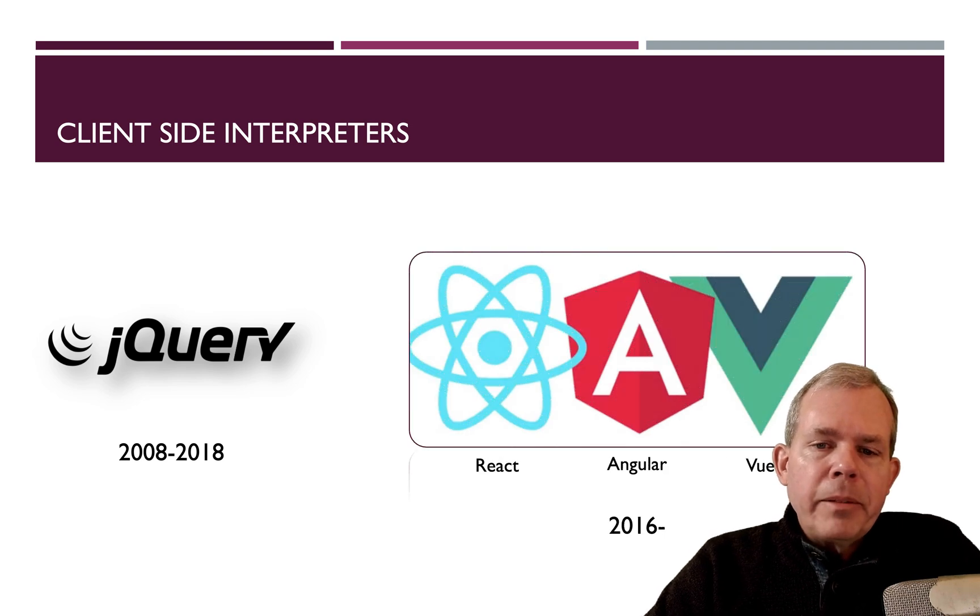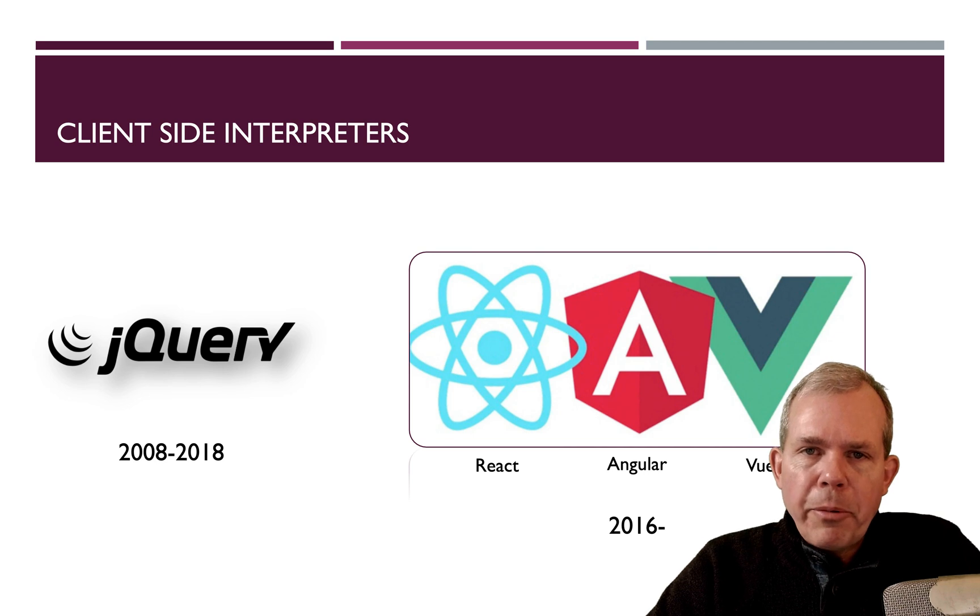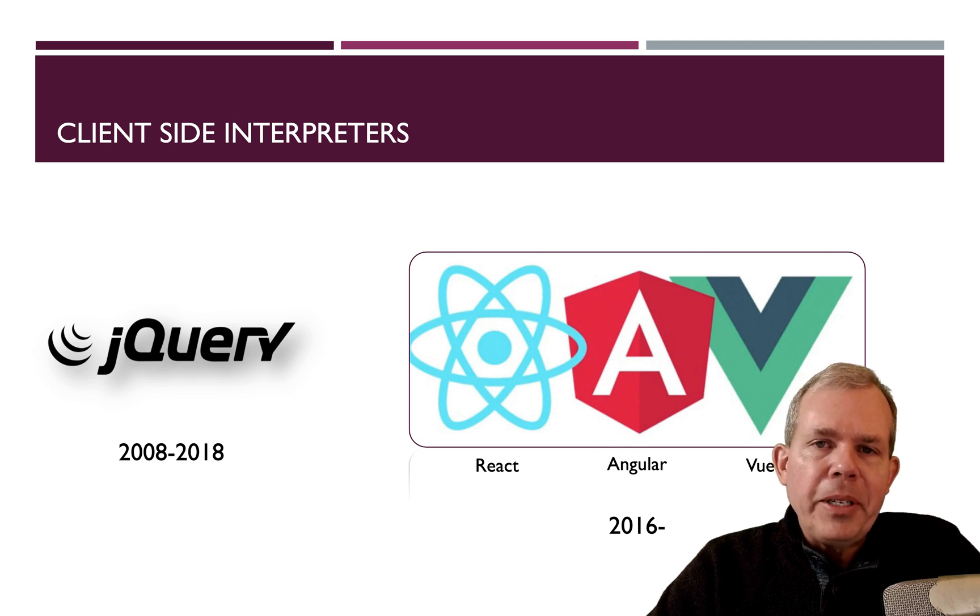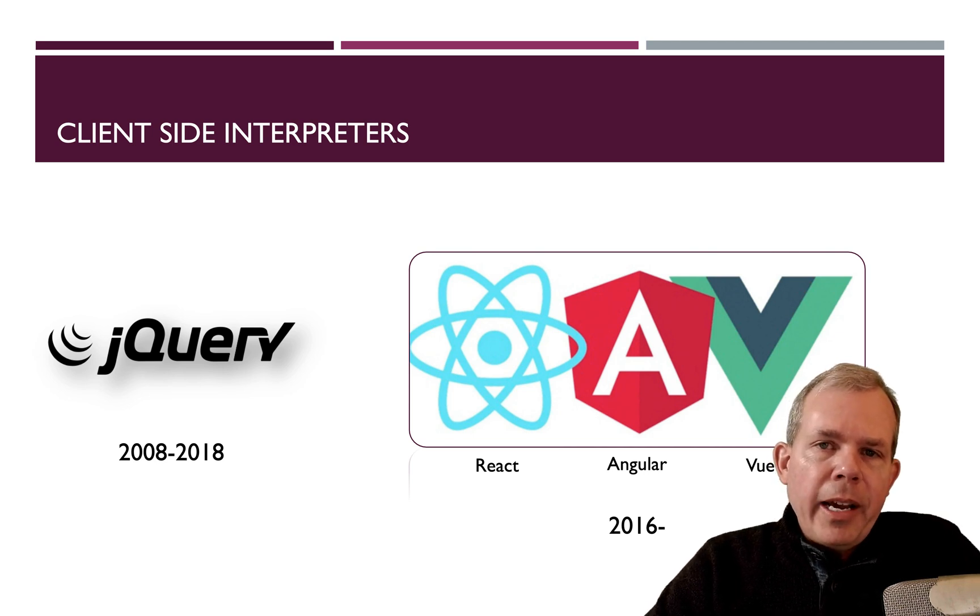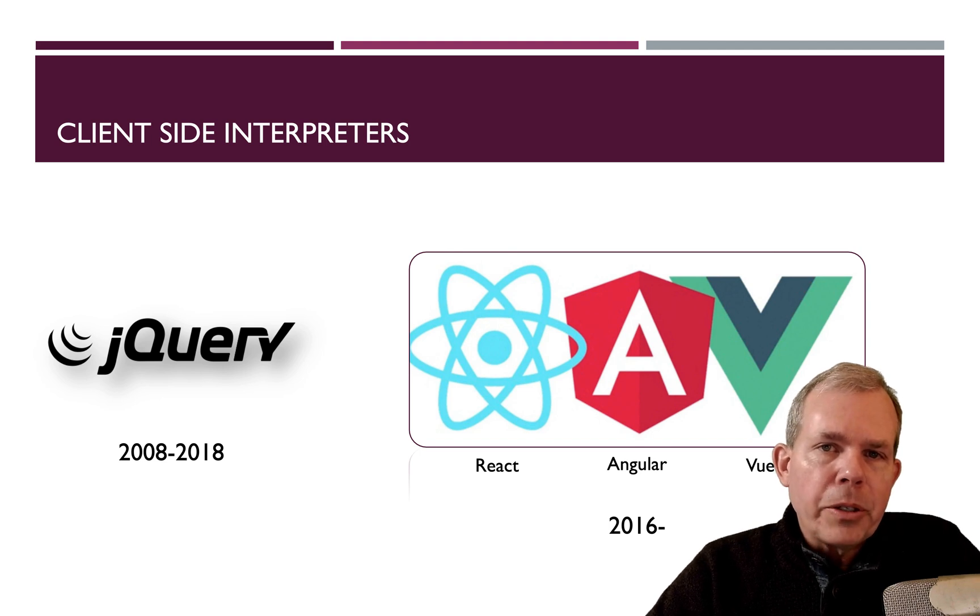It's been replaced by three main libraries that you should probably also learn if you're a web developer and you haven't seen before. So React, Angular and Vue all pretty much serve the same purpose.